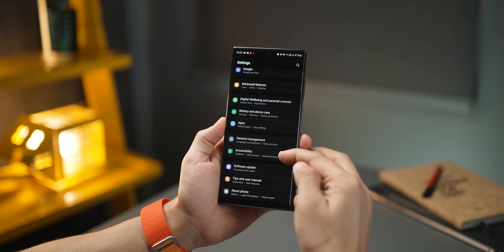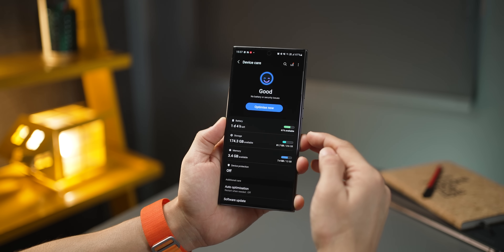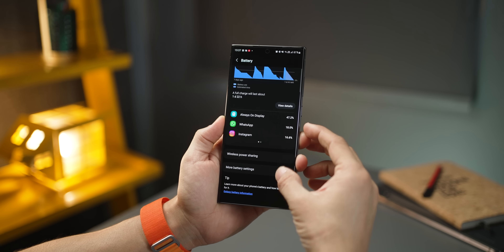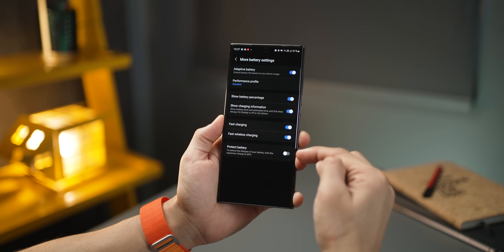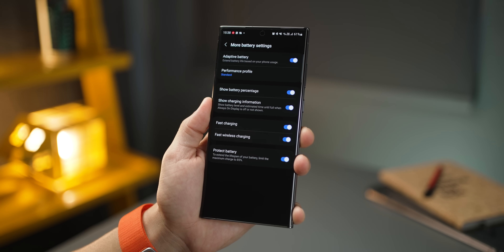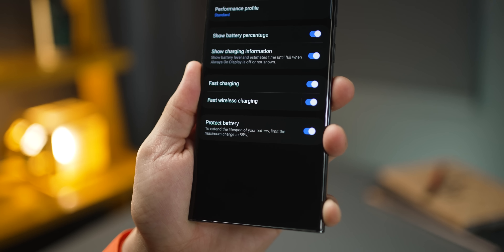This next tip is for those who want to keep their phone for three to four years or more: do not charge your phone over 85%. It ensures your battery's long-term health stays good. There's a built-in setting for this — go into Battery and Device Care, then Battery, scroll down to More Battery Settings, and the last option is Protect Battery. When you turn it on, your phone will not charge beyond 85% on its own.